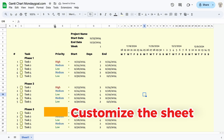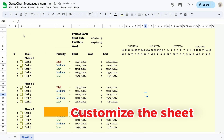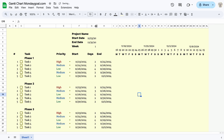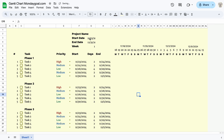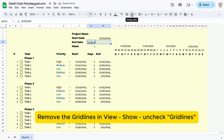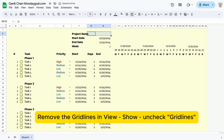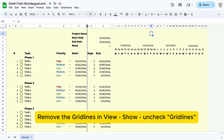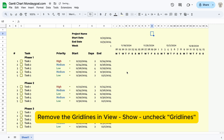Moving on to customize our sheet. I've left the color codes down in the description below for you.